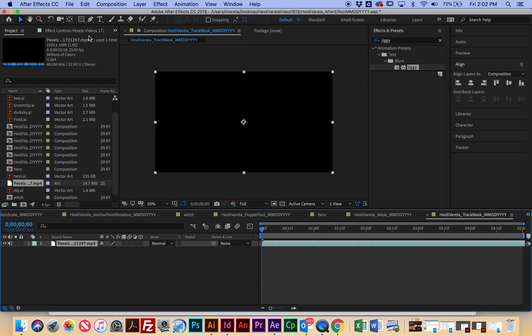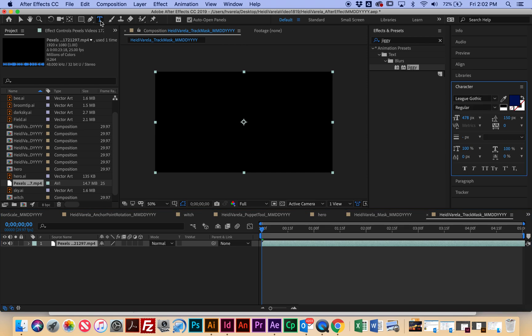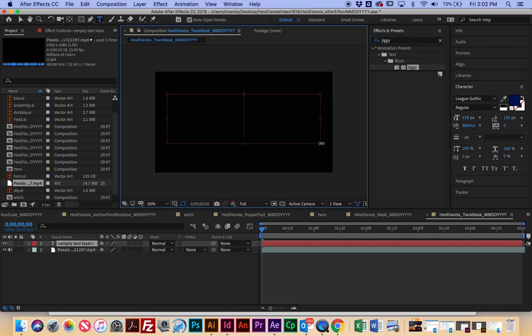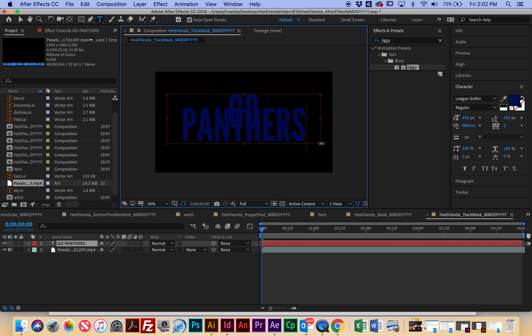So now I'm going to use the text tool, and I'm going to click and drag to create a text box. And the text box is going to say, Go Panthers. And color doesn't really matter, because the video is going to come through.